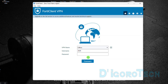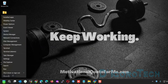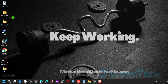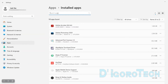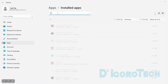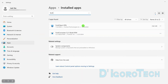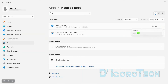The next process is the offline FortiClient installation. But first, we need to uninstall the FortiClient we just installed. Right-click on the Start button and choose Installed Apps. You can scroll down or use the search feature to search for FortiClient. Click on the three dots icon and choose Uninstall.